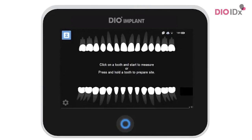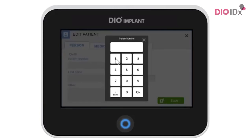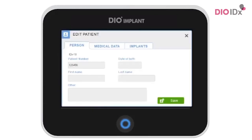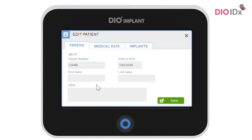Before measuring, we recommend that you document the patient's data. Simply press and hold the tooth on where you will be placing the implant on the tooth chart on the screen of the IDX. You can now enter data about the patient. We recommend the use of the same patient number that you have in your own patient management system. If you share data with colleagues, this will be a big help in identifying the patient. You can also fill in date of birth, first name and last name, or make a note.